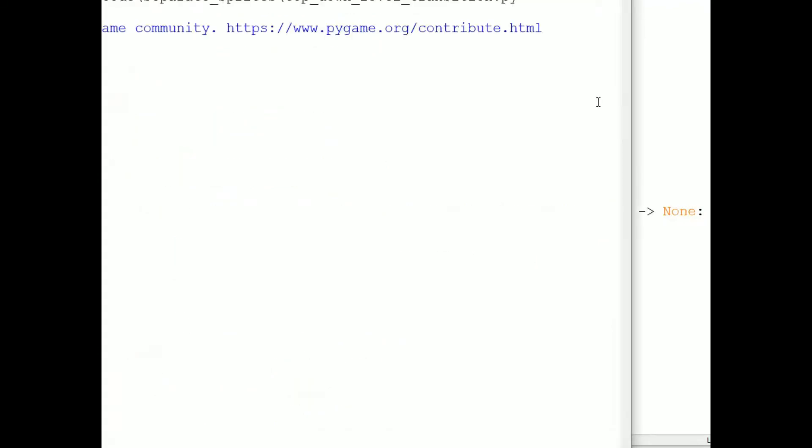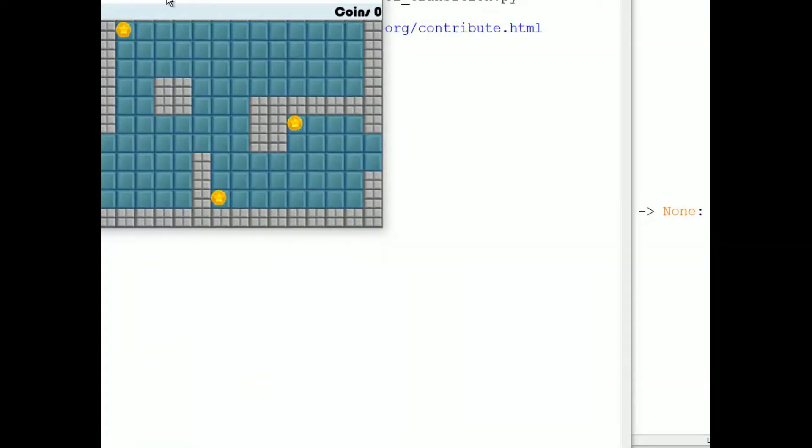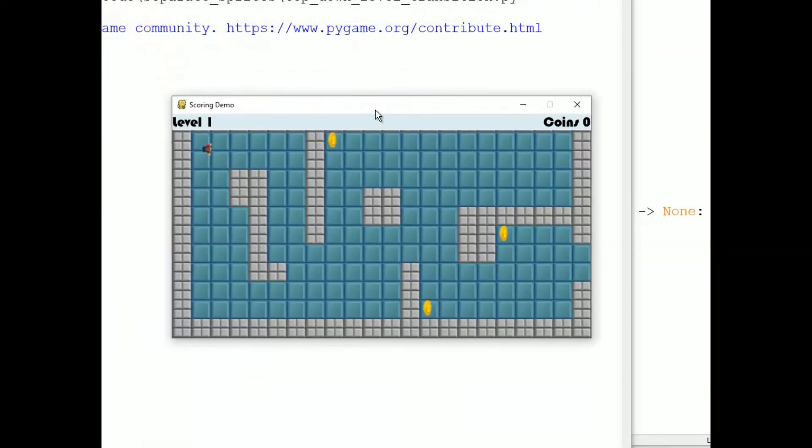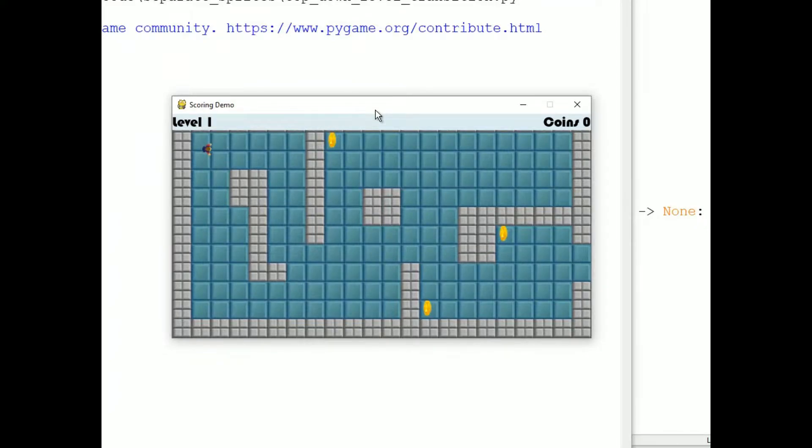So if I then run top-down level transition.py, it works as usual, even though the student sprite is now in an external file.